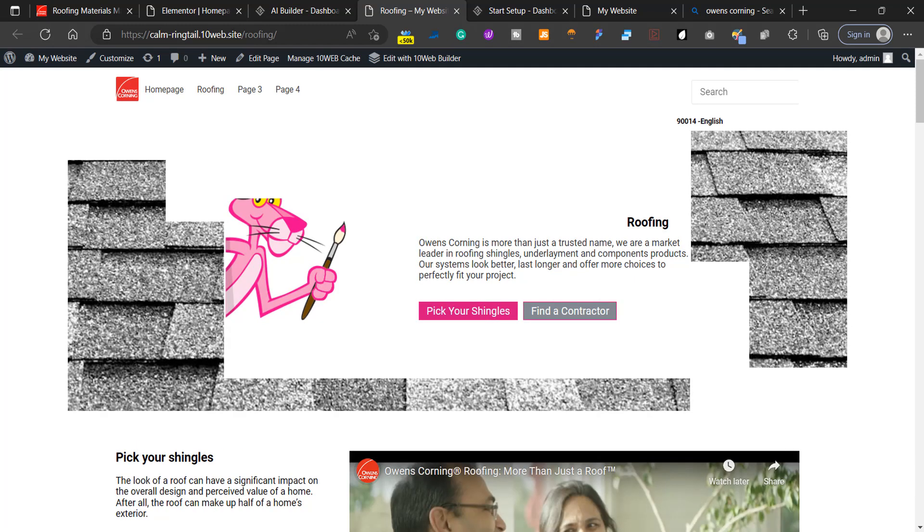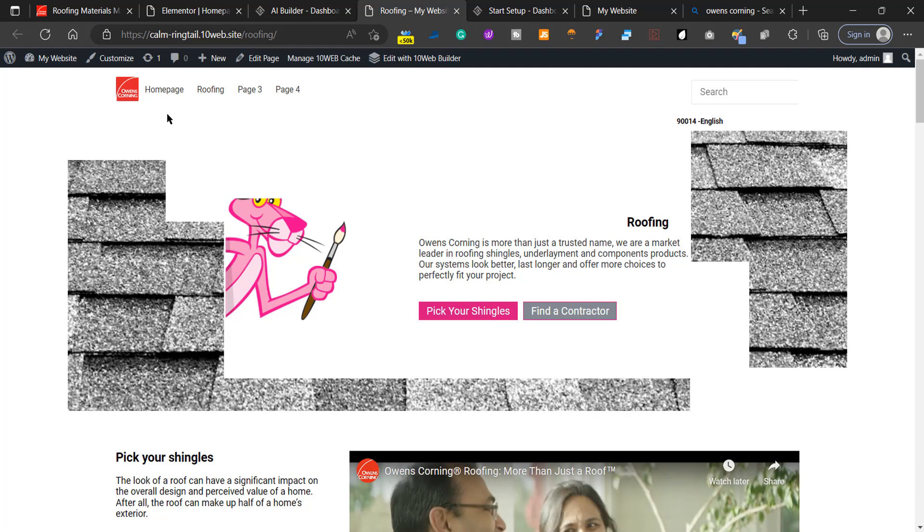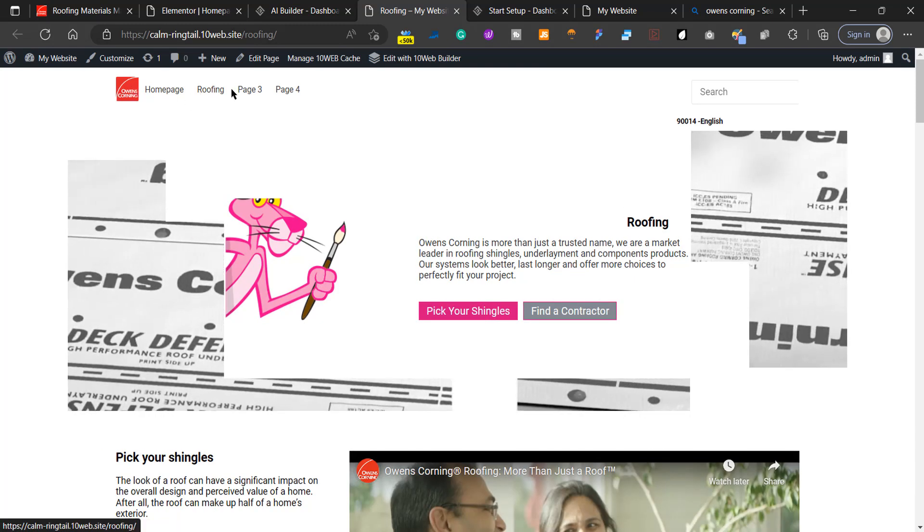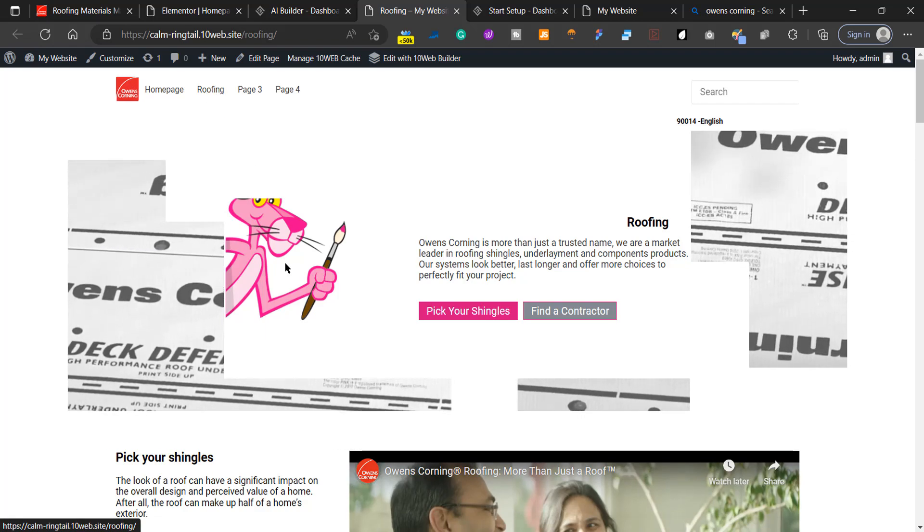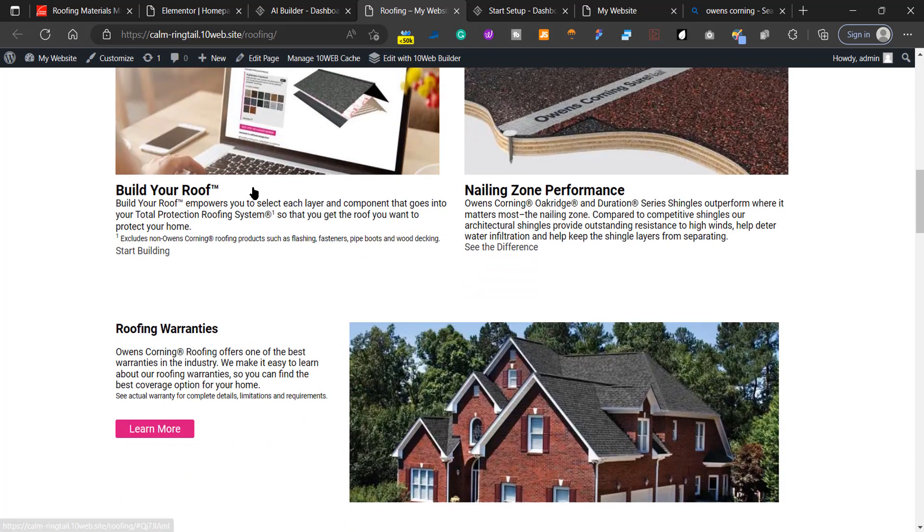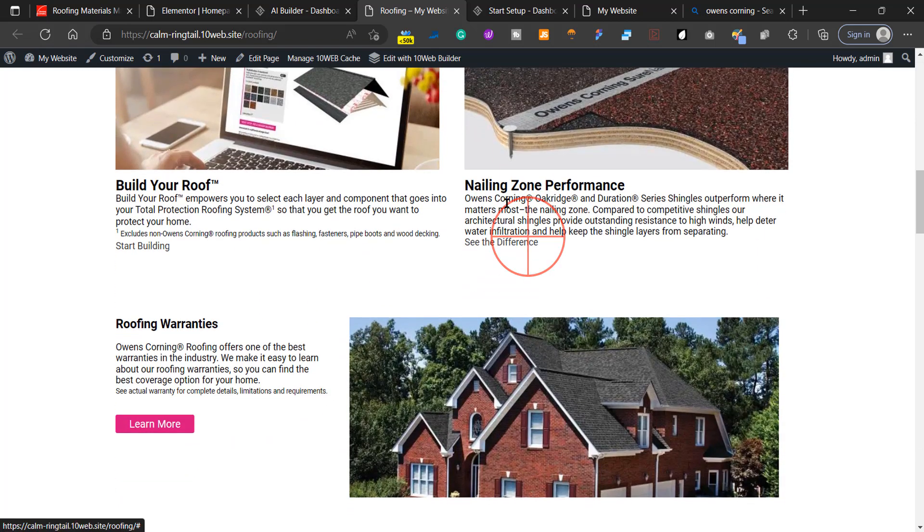As you see, it recreated the roofing page and automatically added the link for us. It looks really beautiful. I'm really surprised.